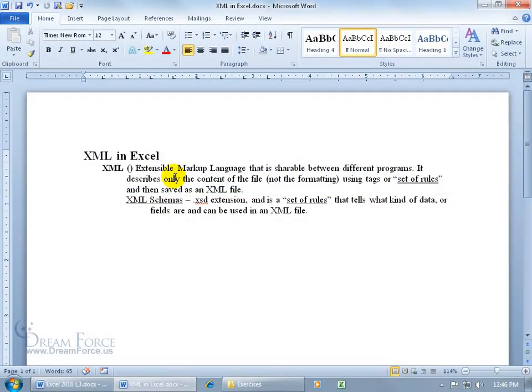XML stands for Extensible Markup Language. There's the M and the L in XML. Where's the X? Well, it's right there in Extensible.